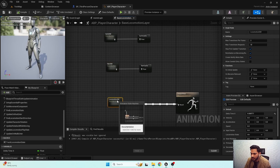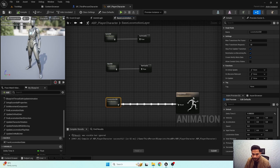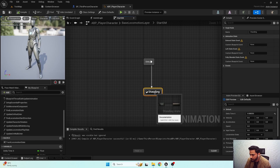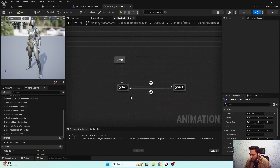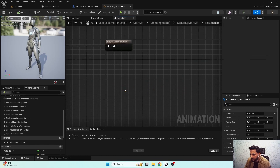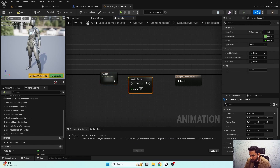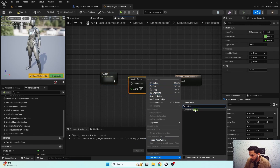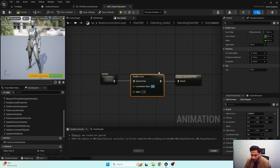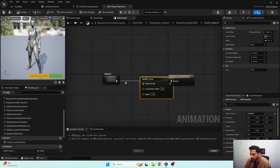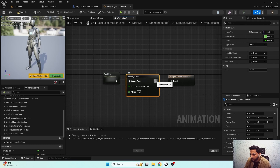Next we have the movement state with start and cycle. In the start state machine, we have run and walk. For running, add a 'Modify Curve' node and set the locomotion state value to two. For walking, set the modify curve locomotion state to one.